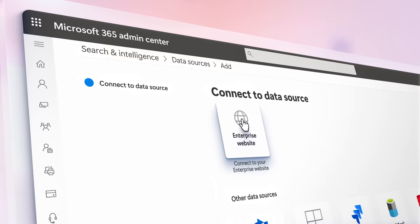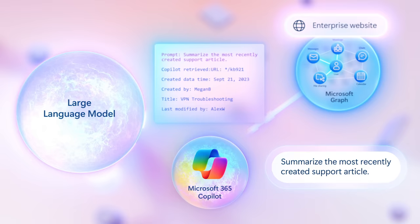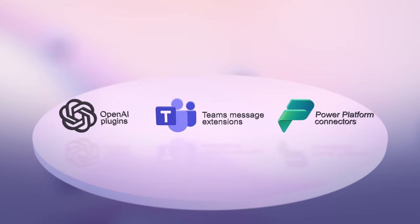First, you can use Microsoft Graph Connectors to integrate the data sources you want with Semantic Index for Copilot. This option pre-indexes defined read-only information used for retrieval with your prompts to drive the most relevant AI-generated responses. The second option uses managed and trusted plugins, which can be a few different types, including OpenAI plugins, Microsoft Teams message extensions, and Power Platform Connectors.